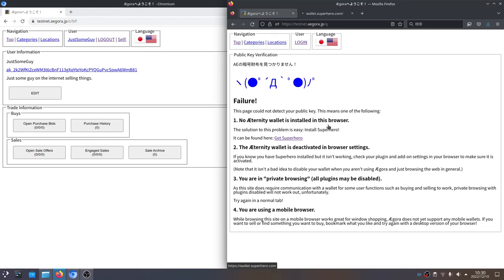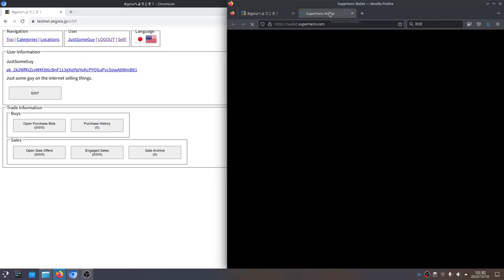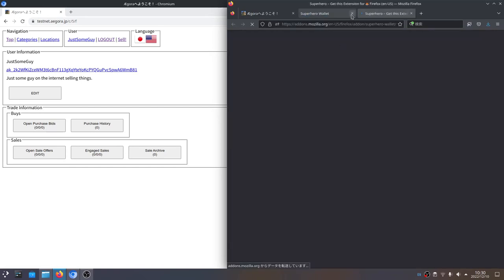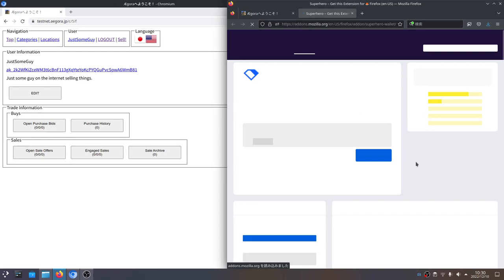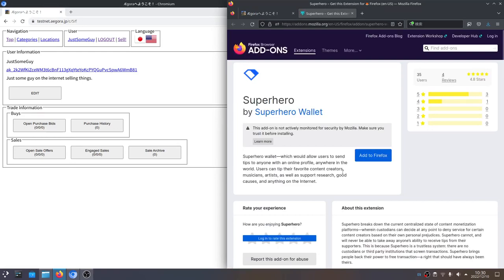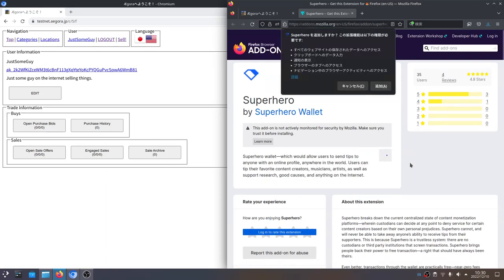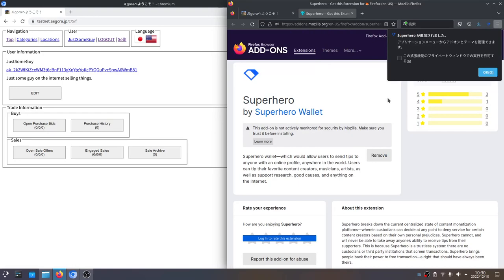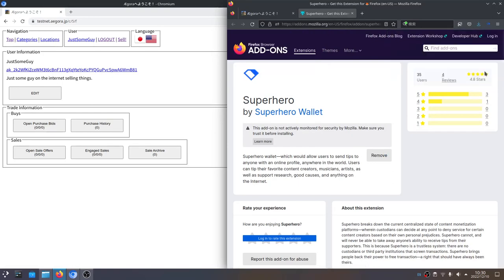Same thing that we saw before. So we're going to go to the Superhero Firefox extension page. Chrome showed me a Japanese page and Firefox didn't — whatever. We're going to add it. There it is.